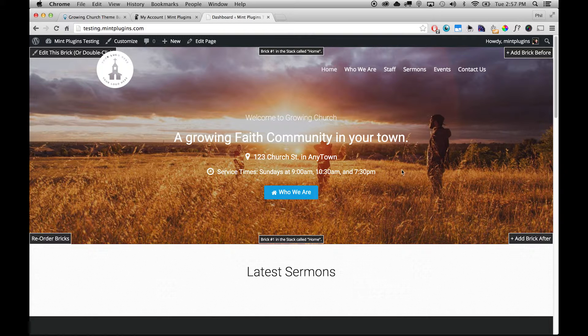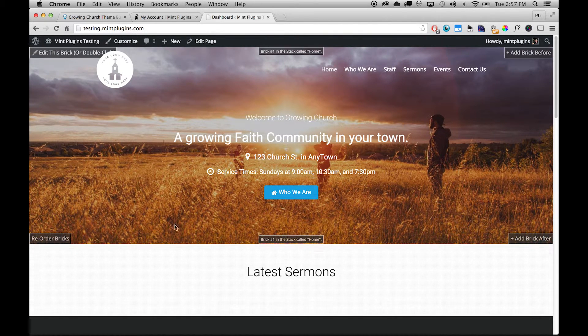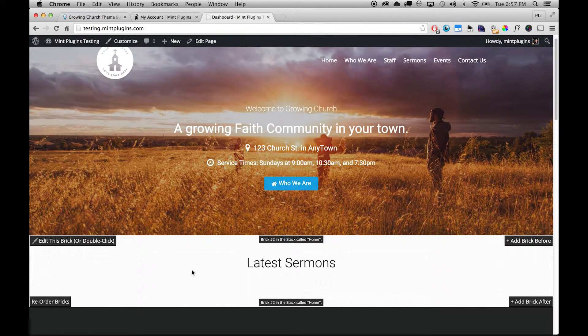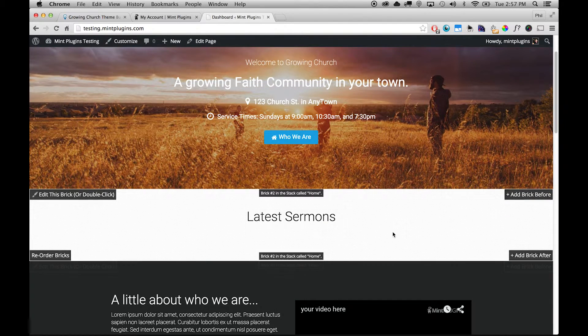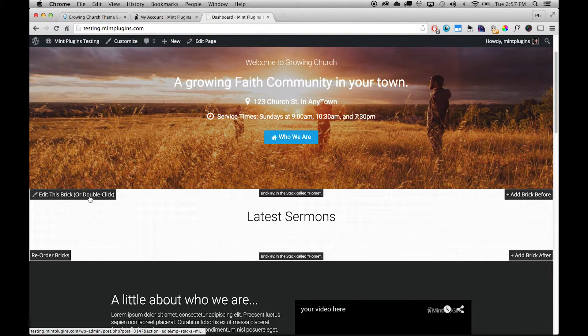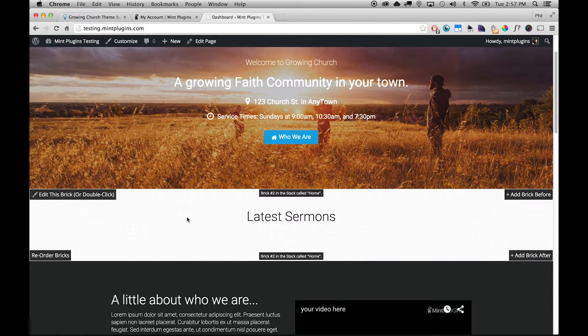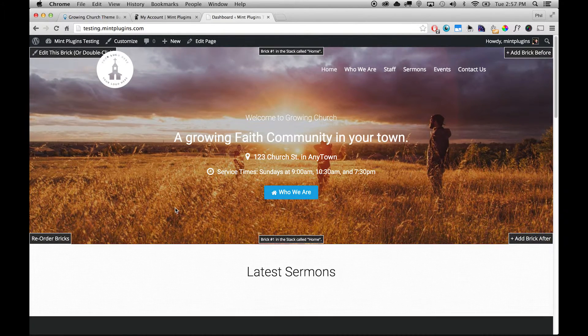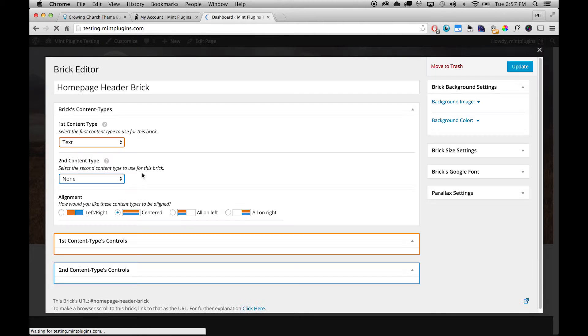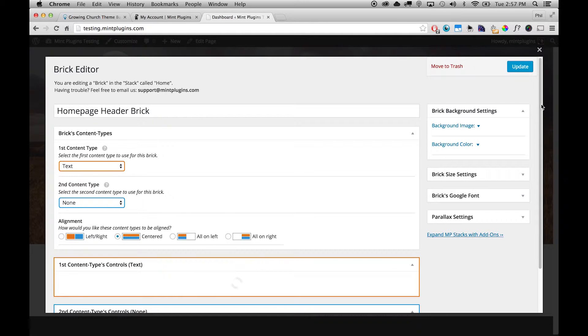So you can see the top one here has Edit This Brick at the top left. If we go over the Latest Sermons area you can see that there's another brick right here, this whole white space. And so you can click on Edit This Brick in the top left or double-click on any brick and it'll open up that brick so you can edit it. So I'm just going to double-click on this top brick and it's going to open up the brick editor for this section.